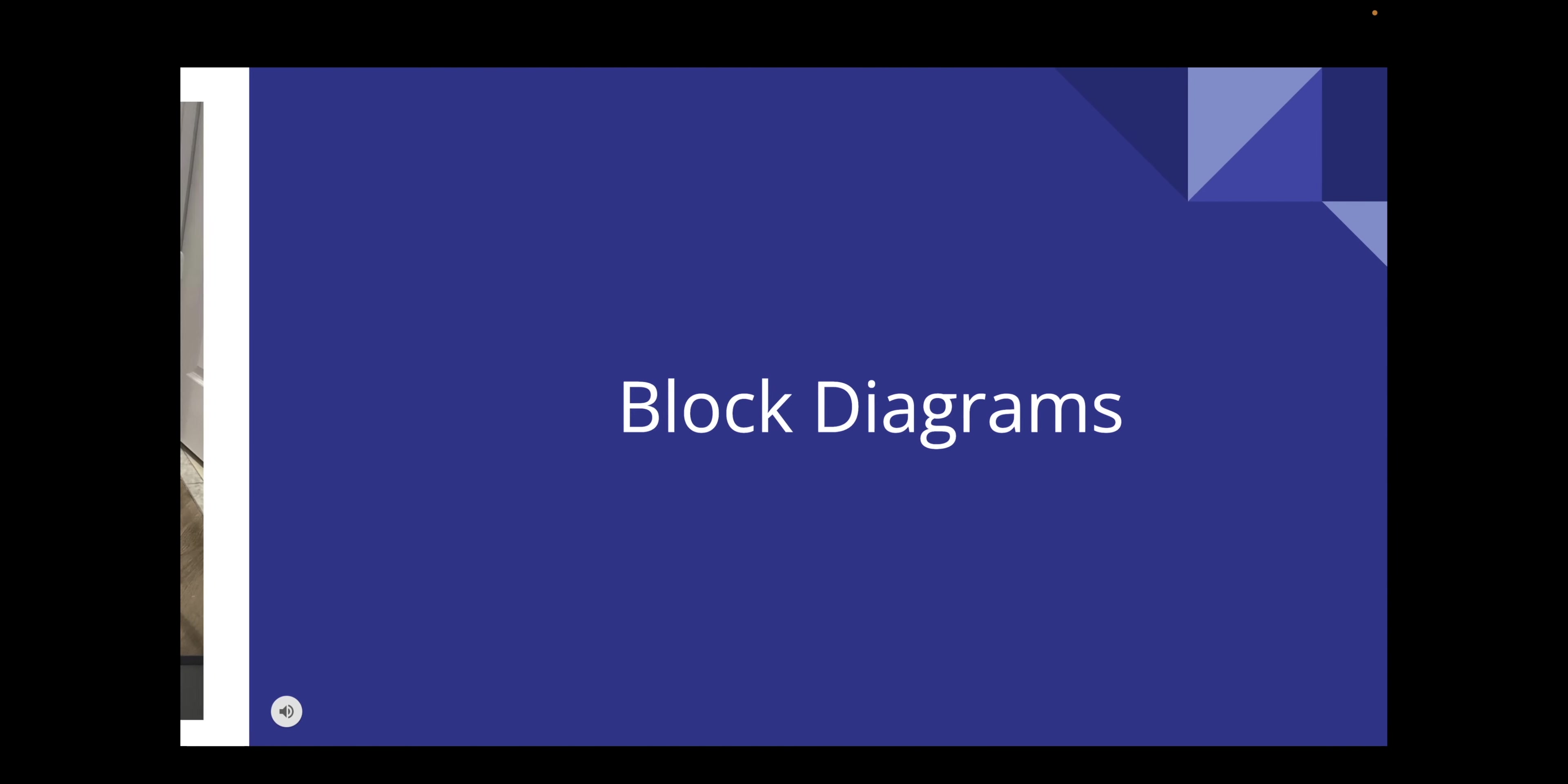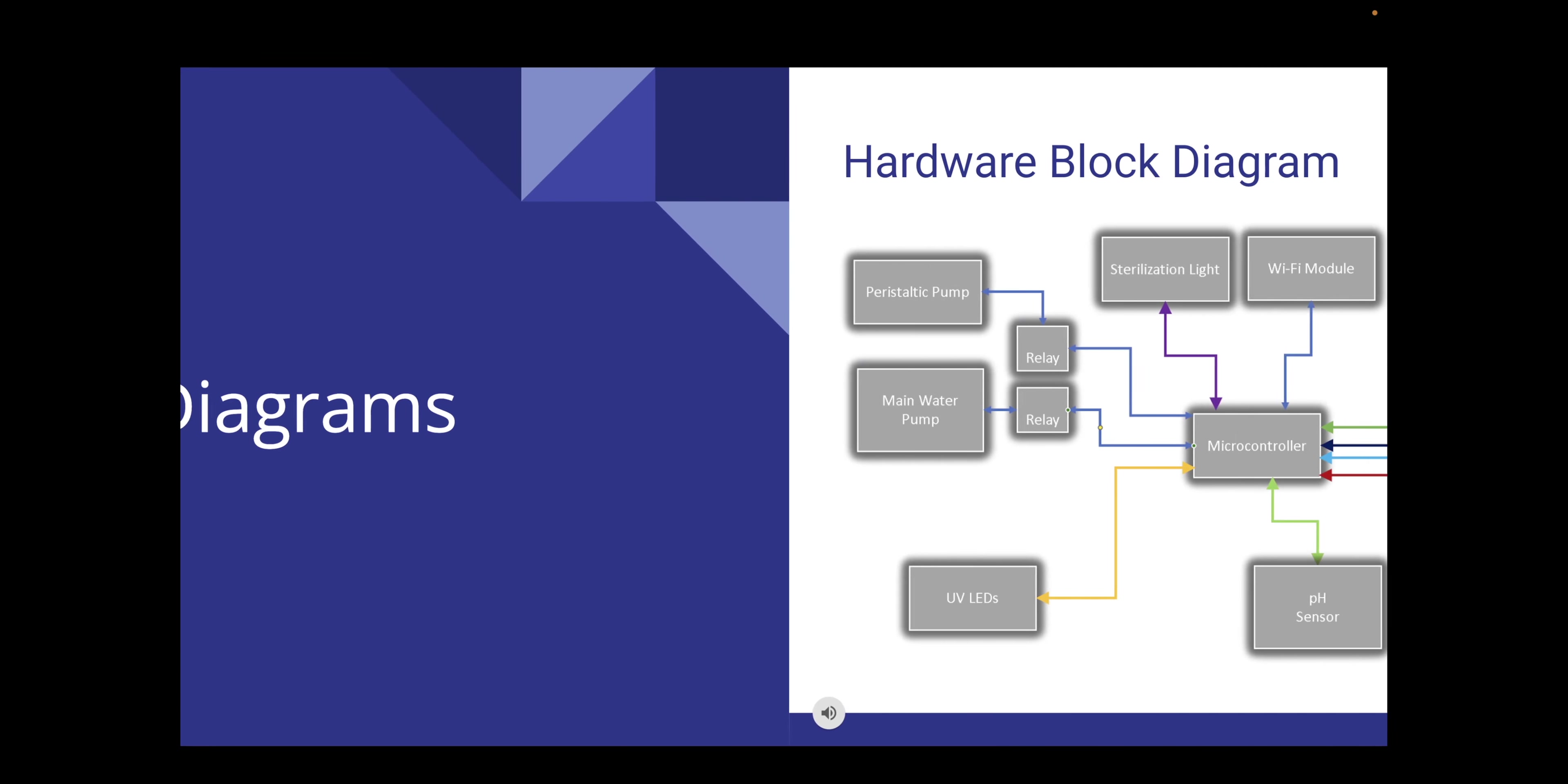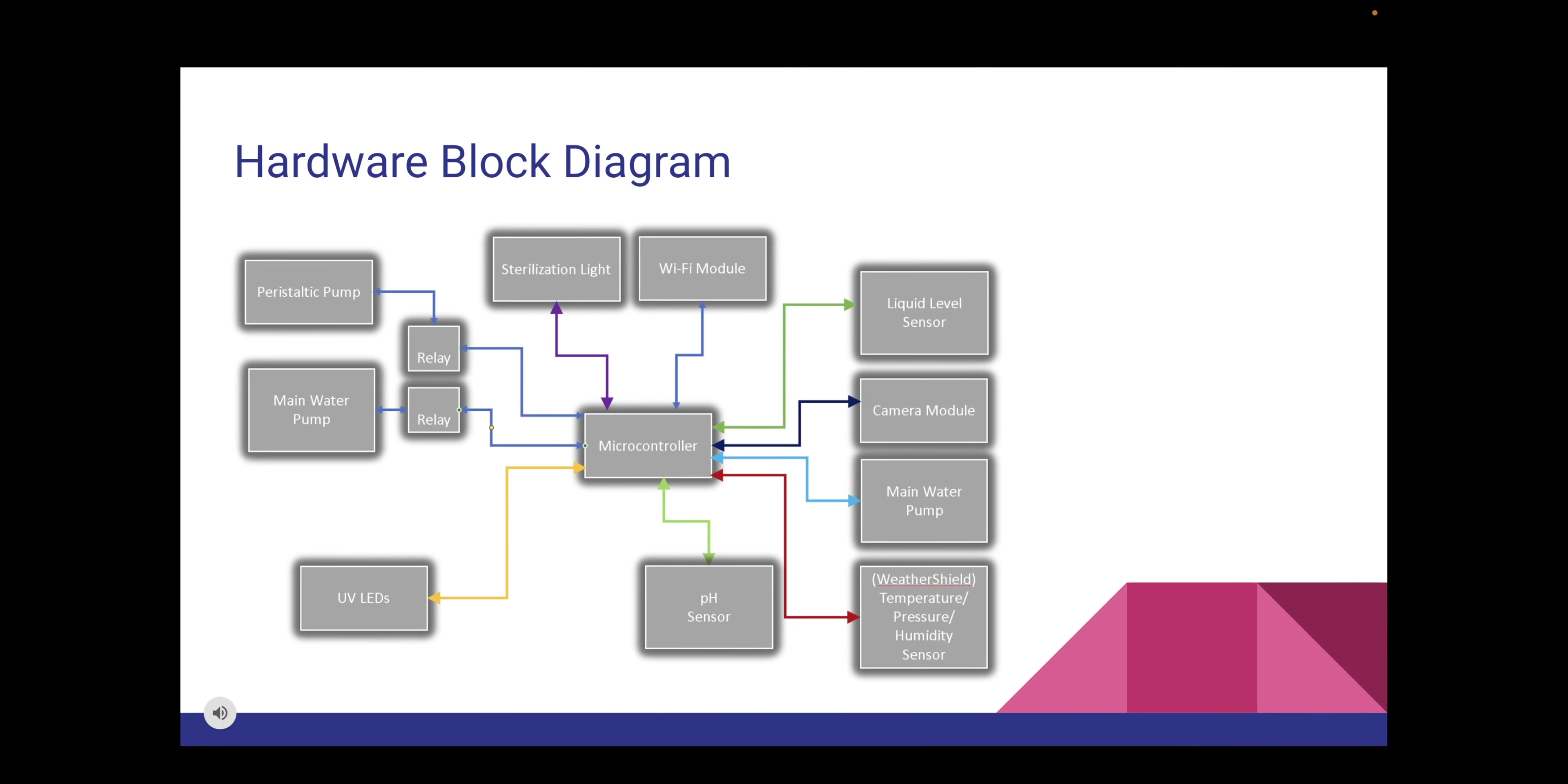This next section will cover our block diagrams. We have our hardware block diagram, software block diagram, and power block diagram. Hello everyone my name is Nicholas Leon. I'm also one of the electrical engineers working on this project. In the hardware block diagram one can see that the microcontroller acts like the brain for the device communicating with all other components attached to the PCB directly or via relay for switching on and off purposes.